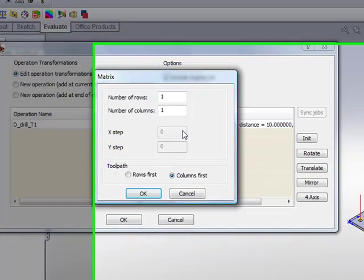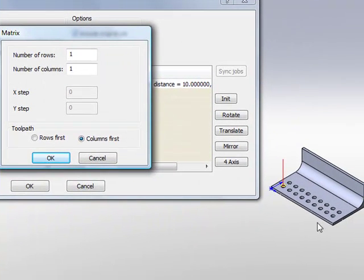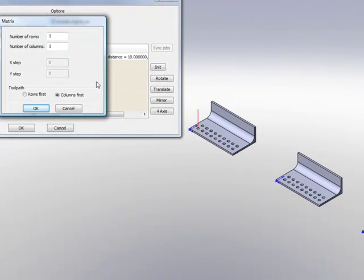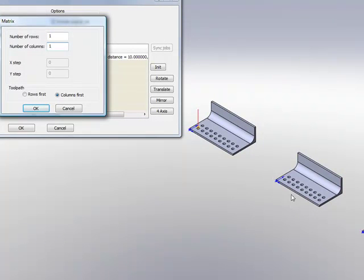Again I'll do Matrix. And this time I'll say I have one row that's including all of this. And my number of columns are the three parts: 1, 2, 3. So I'll simply say 3.